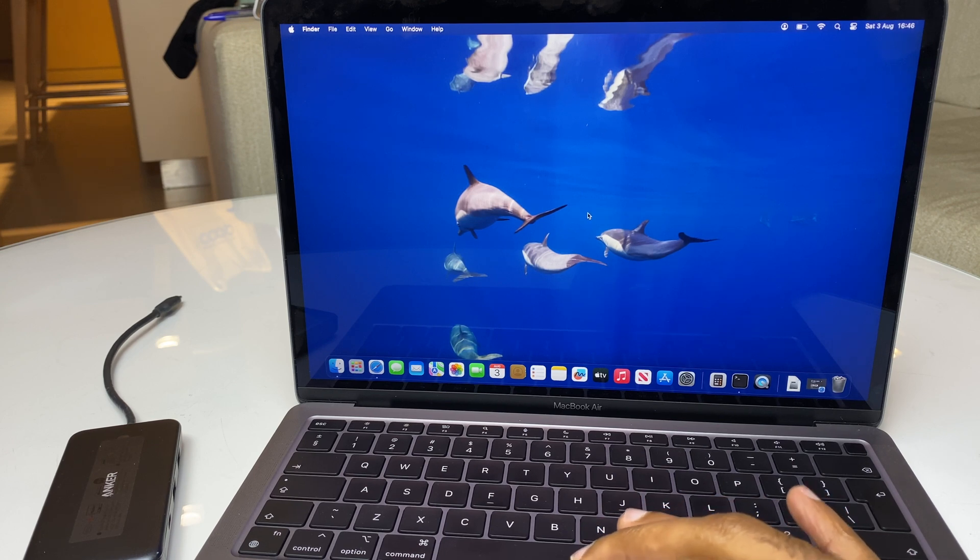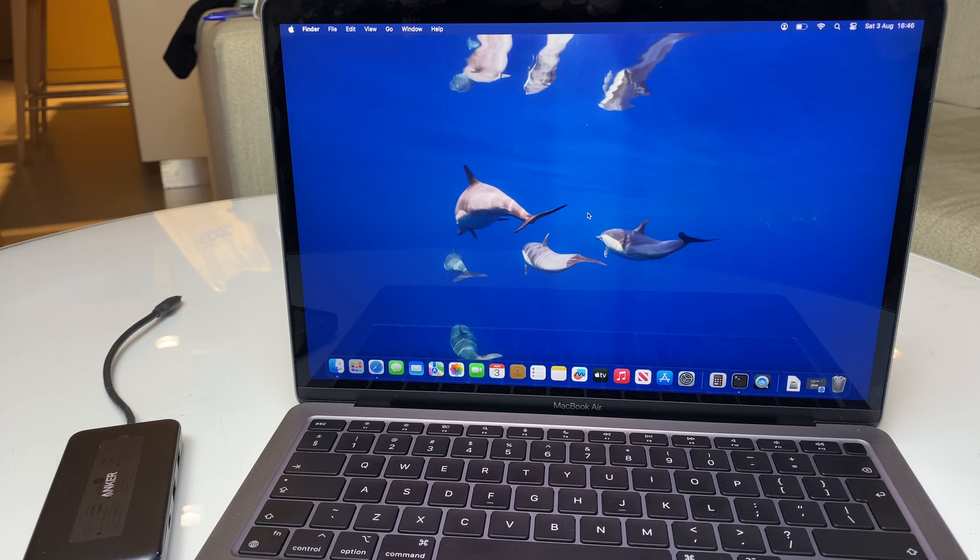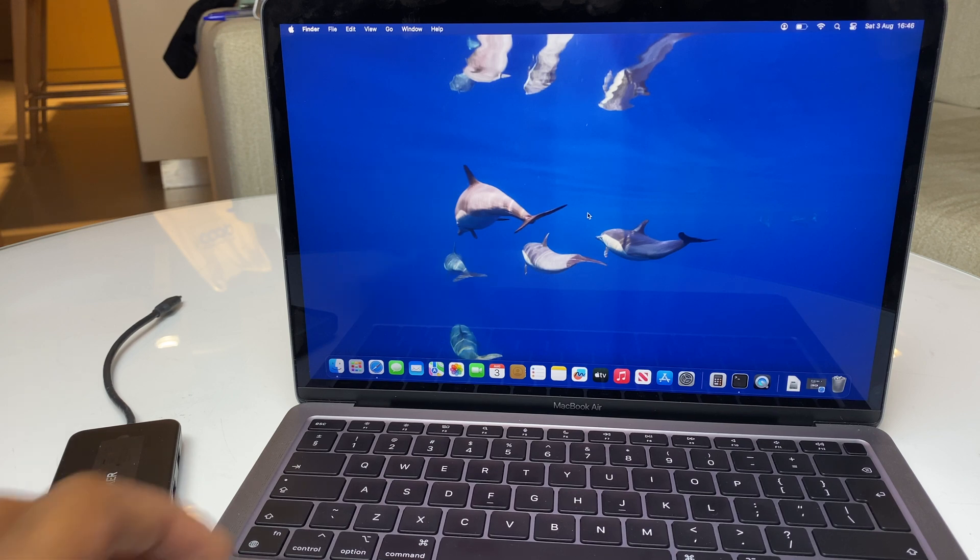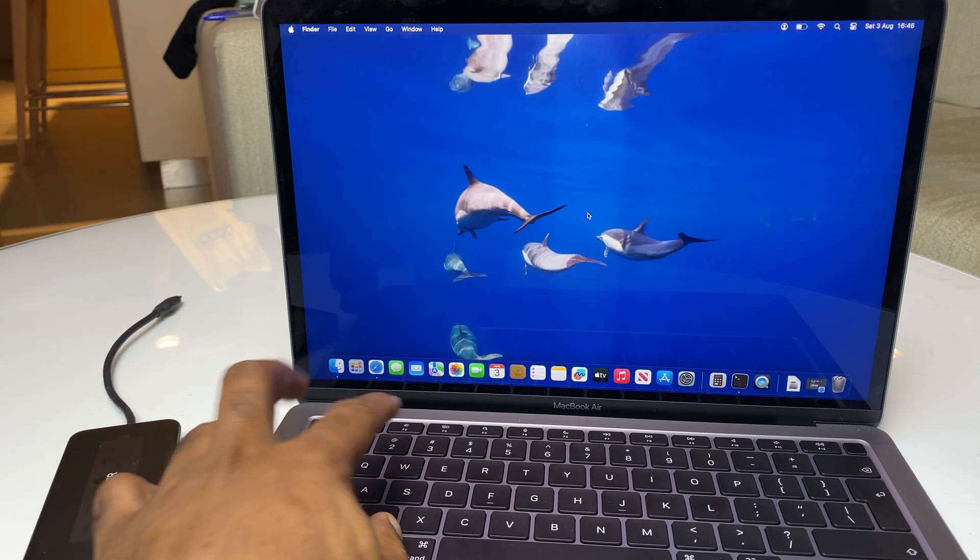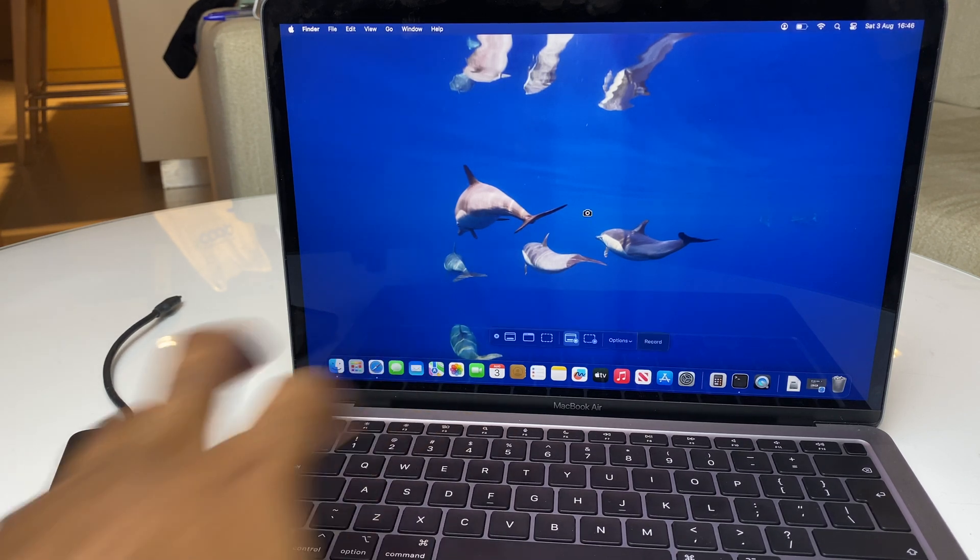So the quick way, once we've now seen what happens, we can do a Command, Shift, and 5 on the keyboard.